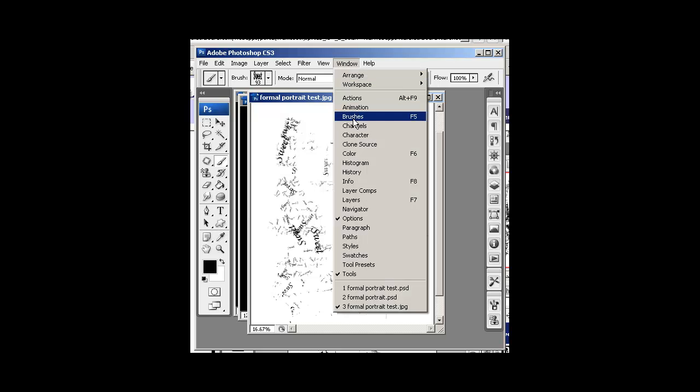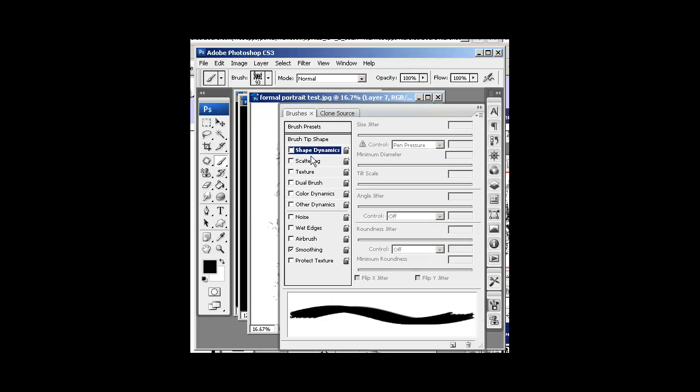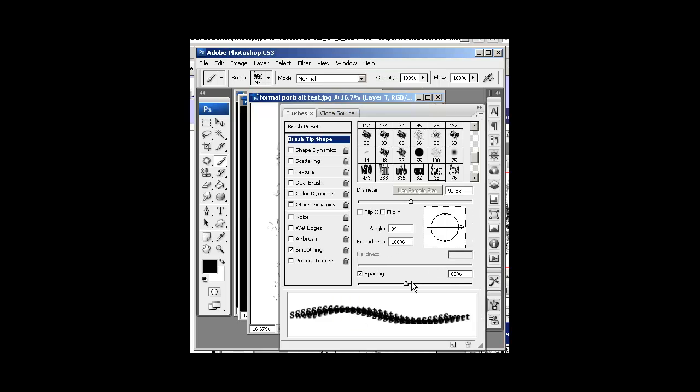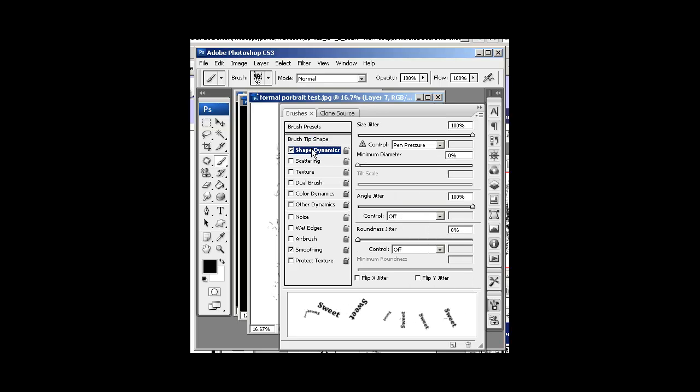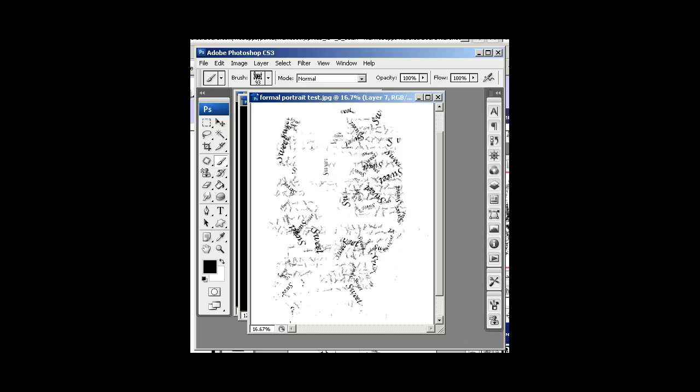Window Brushes. Same thing. Brush Tip. Change that spacing up. Shape Dynamics looks the same. And just start coming in there with...